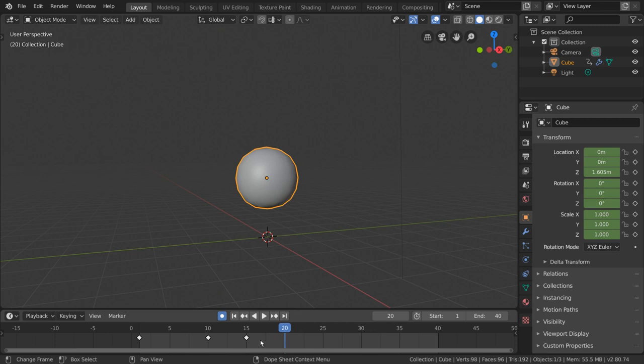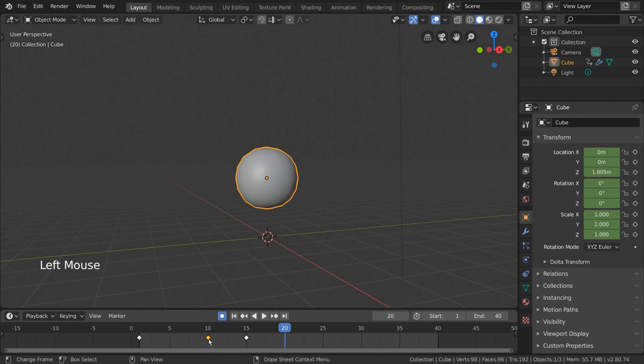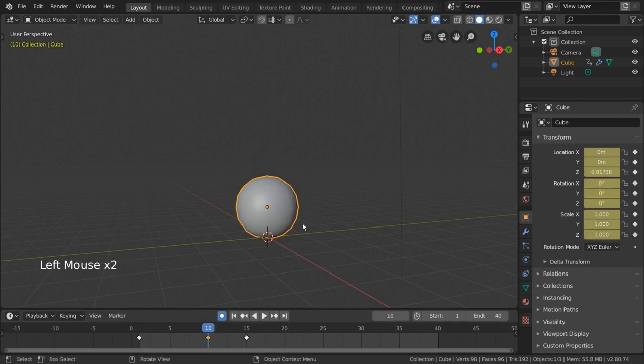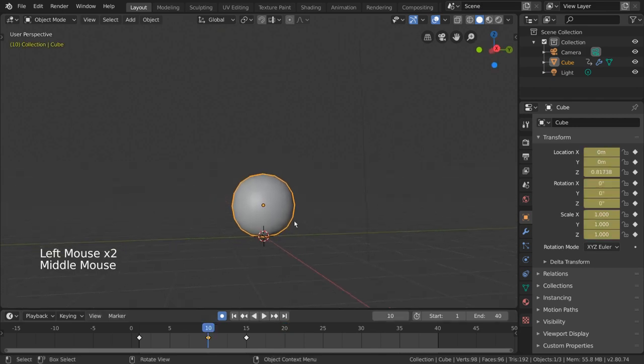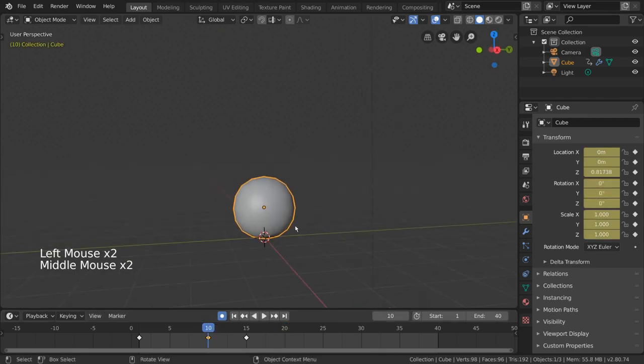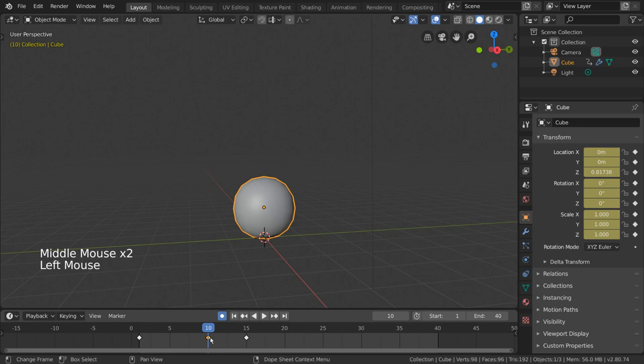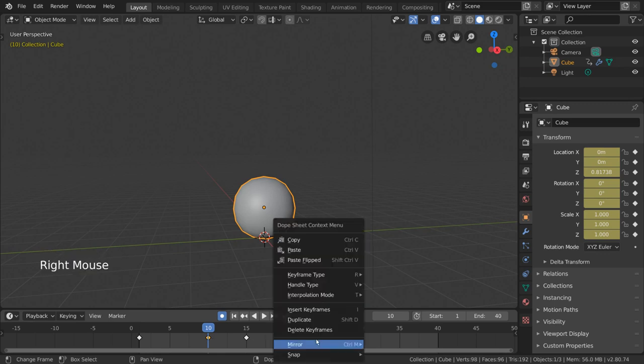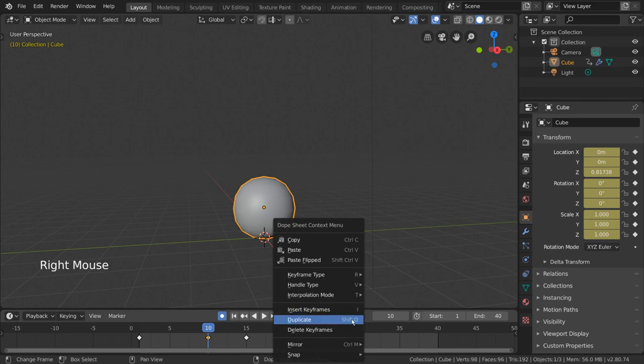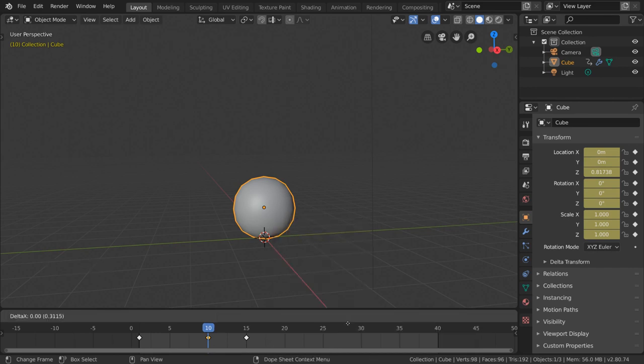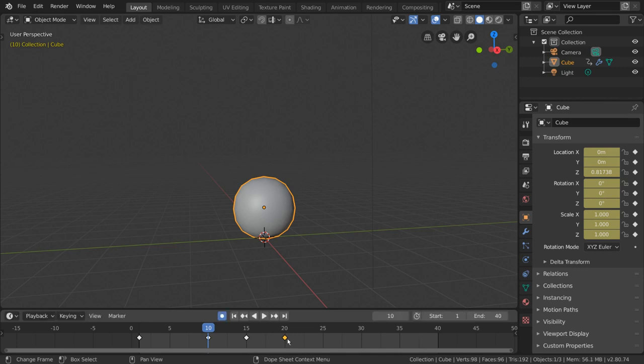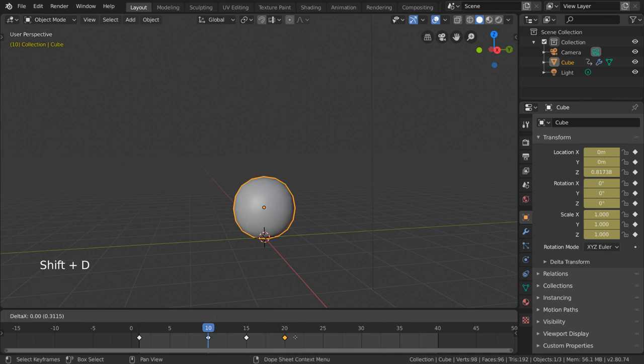So, what we want to do is copy the keyframe from frame 10, where we already have the ball on the ground. Luckily, that's really easy. We can simply duplicate the keyframe on frame 10, and drag it over to frame 20. To do this, you can simply select the keyframe we want to copy, right click for a context menu, and select duplicate. Then move the duplicated keyframe to frame 20, and left click to confirm. For hotkey users, you can press Shift D as in duplicate.